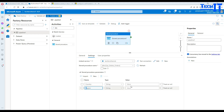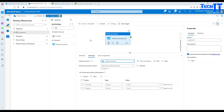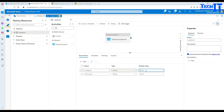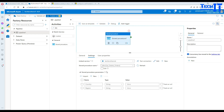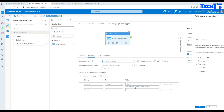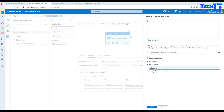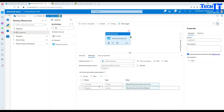Now we map these stored procedure parameters to the pipeline parameters. Click on the value field and it asks to add dynamic content. For country, I'll select pipeline parameter P_country, and for region I'll select P_region. So I'm mapping my pipeline parameters to my stored procedure parameters. I've provided the pipeline parameter values as region=Asia and country=India. If I check the table, I can see records for Asia and India — those will be deleted.